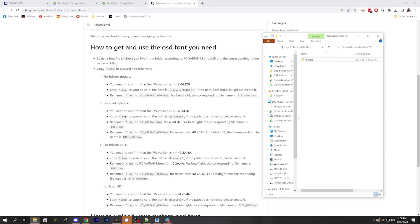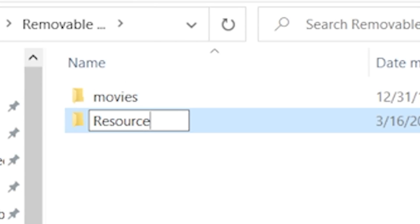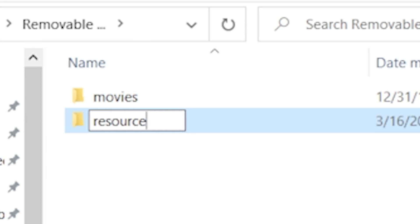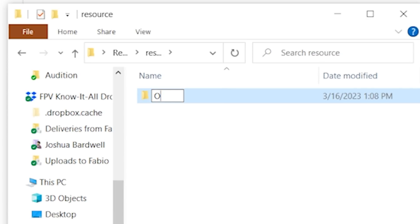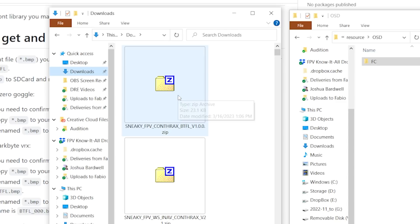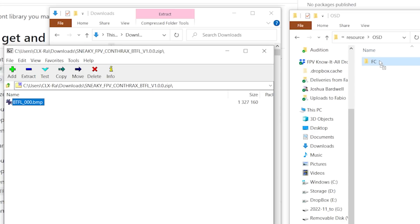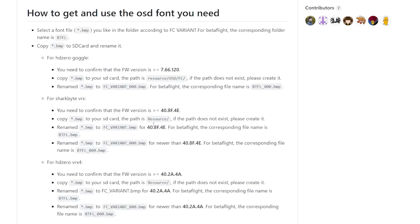To install the font file, create a new folder on the SD card named resource — lowercase r for the HD0 goggle, but capital R for the SharkBite VRX, HD0 VRX4, or Scout HD. For the HD0 goggle, go into that resource folder, create another folder named OSD, go into that, and create another folder named FC. Place the downloaded Sneaky font file into resource/OSD/FC. For all other hardware variants, the file goes directly into the resource folder.